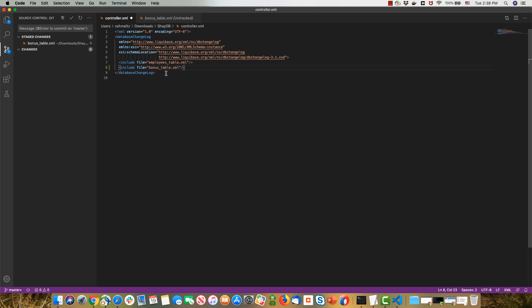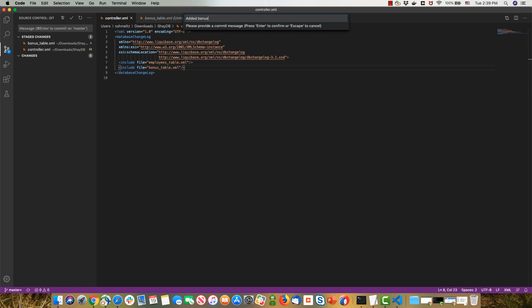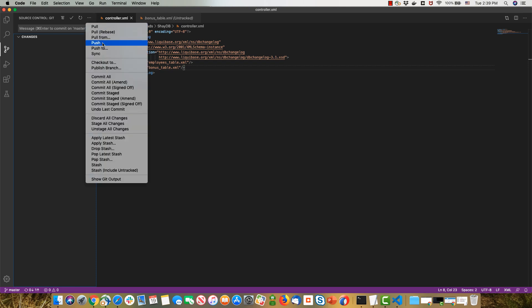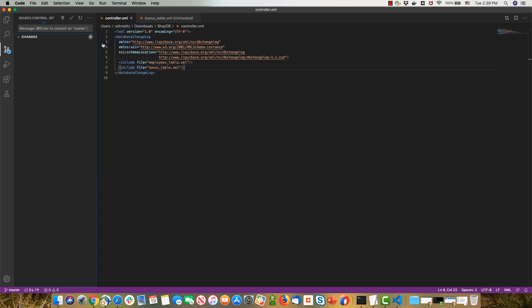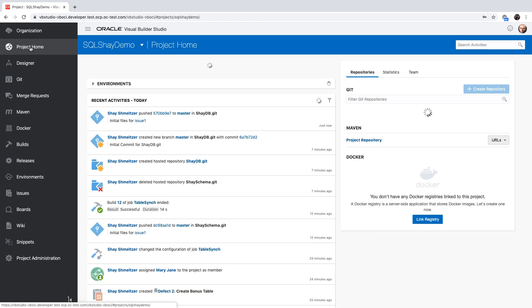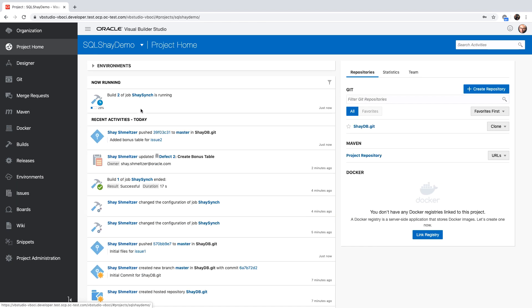And then we're going to commit those two files into our Git repository. We'll reference the issue that we're resolving in the remark. This would allow us to directly link to it from our transaction. And then we're going to push the changes into our Git repository. Once the changes have been loaded, we'll go to our project homepage. We can see a build job that has started as a result of this push that we did into the master branch of our code.